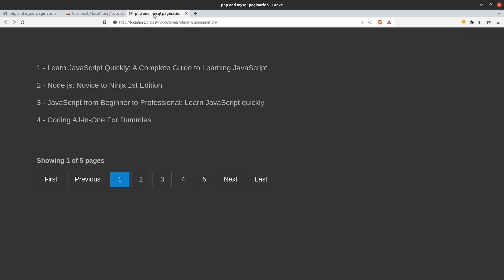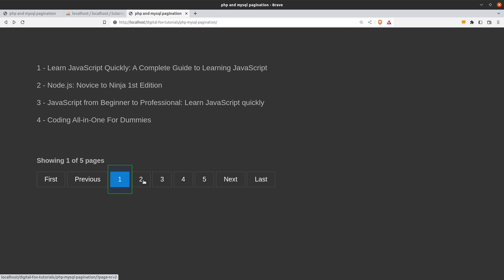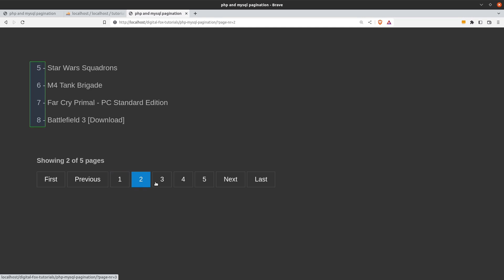Our application is configured to display 4 rows per page. The number on the left is the product's ID and on the right we have the product's name. When the page first loads we display the first 4 records. We display a page info text that says showing 1 of 5 pages and we highlight the first page pagination button. If I click on the second button we get the next 4 records and the page info text says showing 2 of 5 pages.